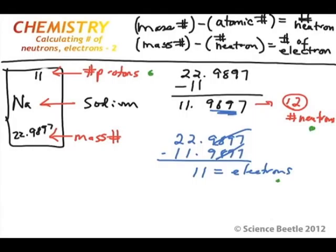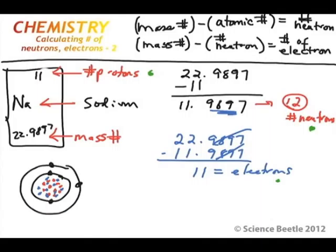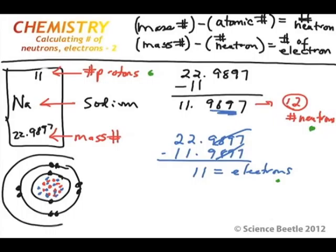Now I have all three pieces: 11 protons, 12 neutrons, and 11 electrons. I draw 11 protons, then 12 neutrons. For the electrons: first orbital gets 2, then the second orbital gets 8, which brings me to 10, and then the third orbital gets the remaining 1 electron. That's the structure for sodium.